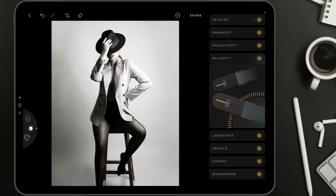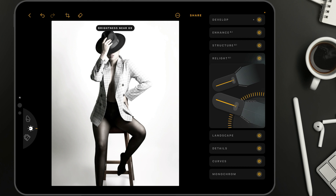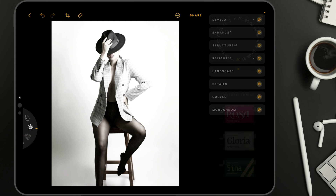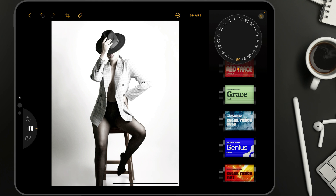Now we can double-tap on the controllers to reset them and adjust. We're going to make the background brighter — taking the controller and bringing it up to somewhere around 100. With the foreground, we can do the same and brighten up the model to somewhere around plus 85. Once we finish with the Relight AI tool, we can close it. To finish the look, we're going to move into the photo filters, go into the creative section, and apply the Grace filter. That really finishes the look.